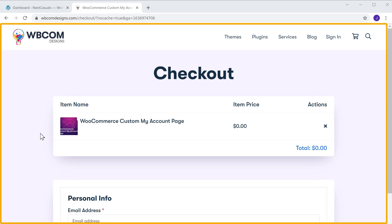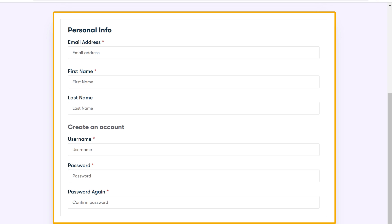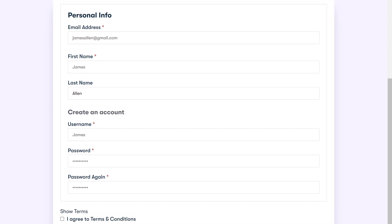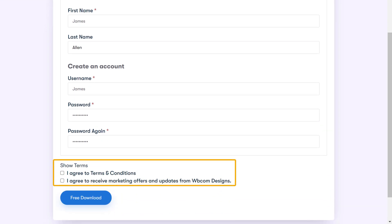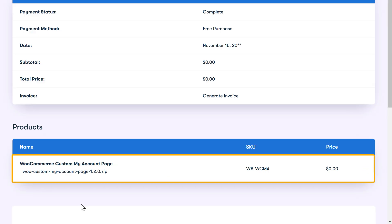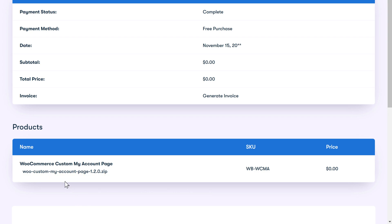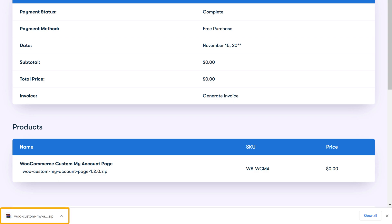It will take you to this page. Now scroll down, enter your details here, then click on these checkboxes, and then click free download. We have successfully purchased and got the plugin. Once you have got the plugin, to download it just click here and the plugin will be downloaded to your computer.